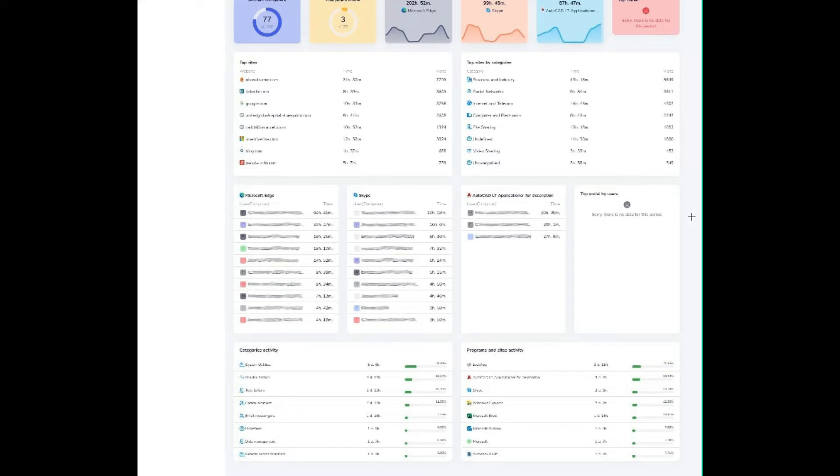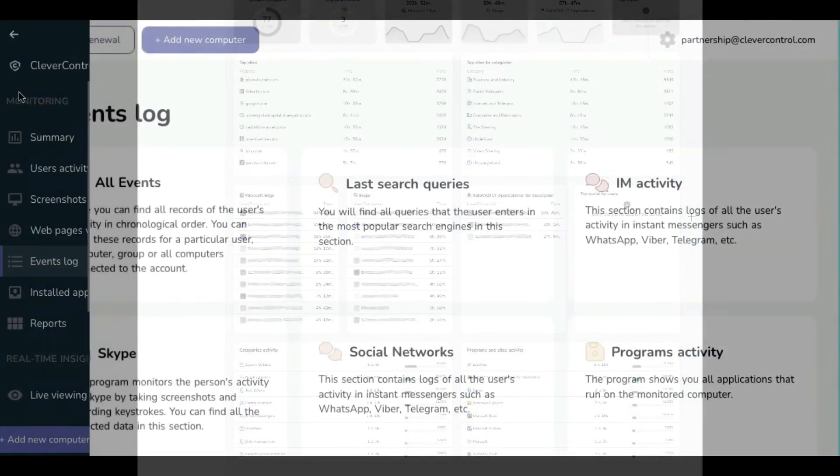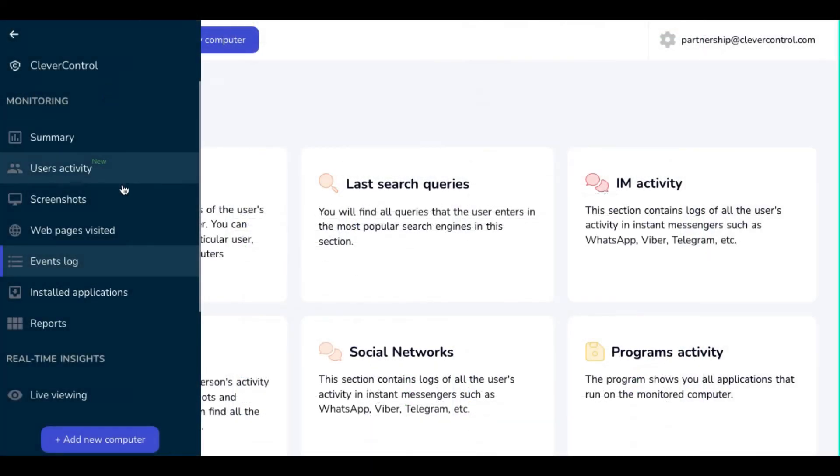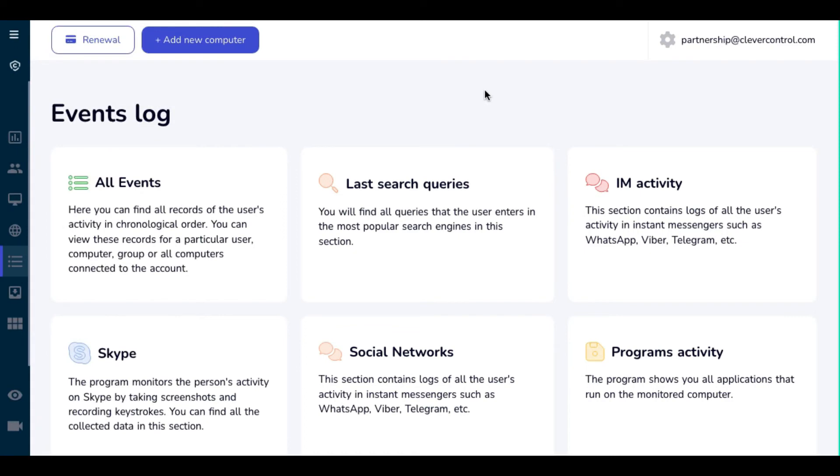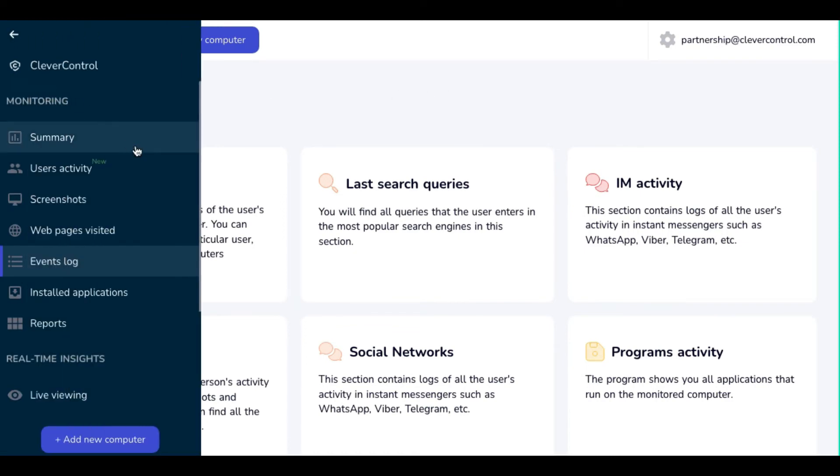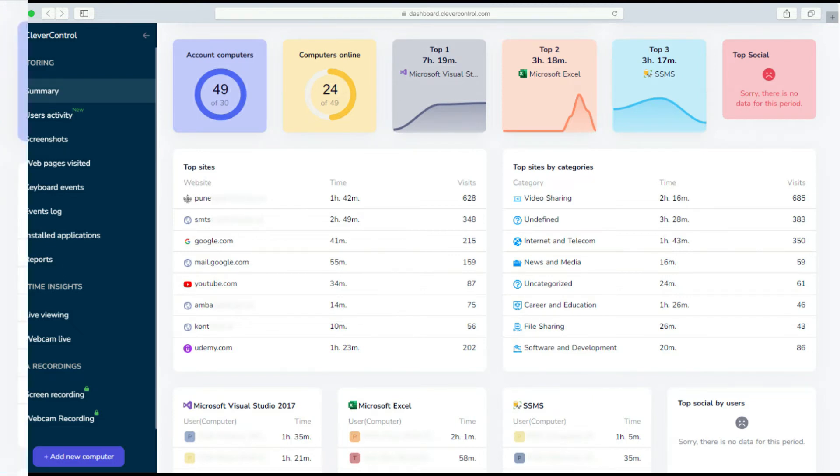You can view the most used applications, websites, and categories of websites from the information collected by the program using the menu on the left. The User Statistics tab shows the overall statistics of the selected user.